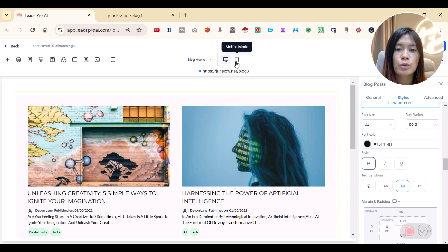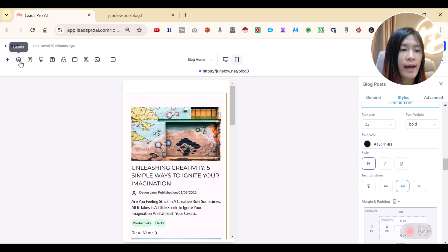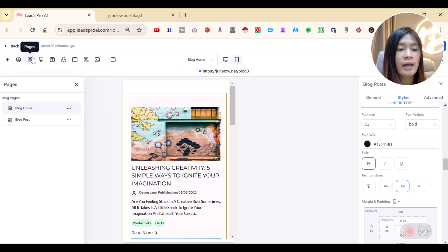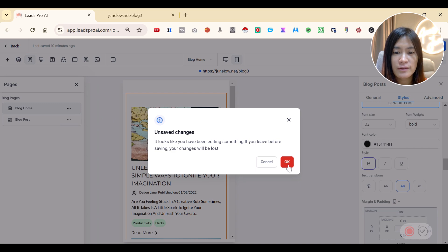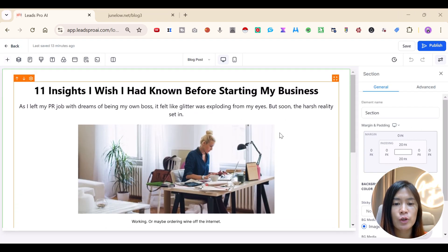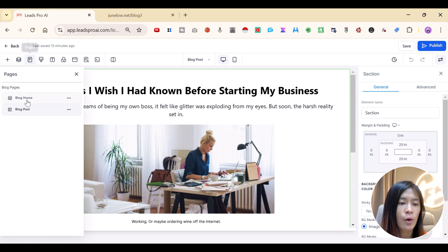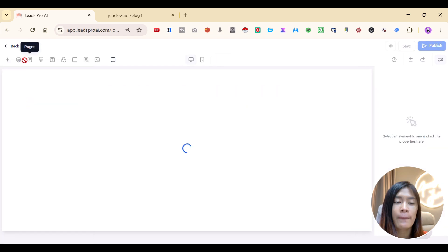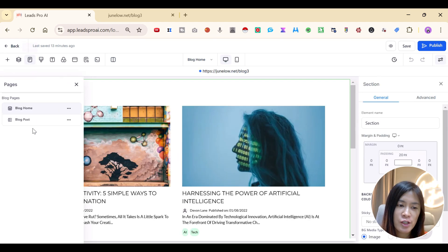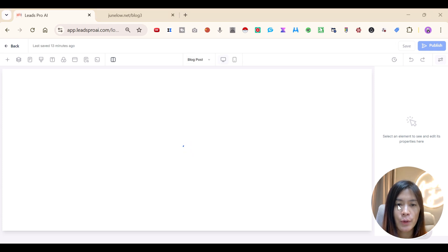You can also switch to mobile view to check how it looks on mobile — be sure to check that. You can create layers and pages as well. This is the Blog Home I edited. Click Save, then go to the Blog menu bar and navigate to Pages > Blog Post to edit the individual post layout.